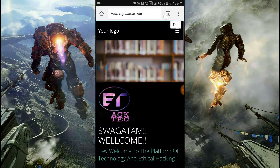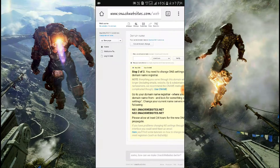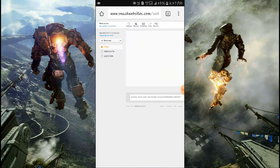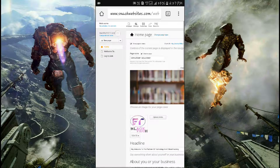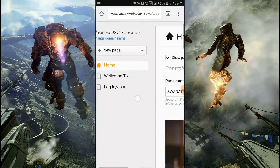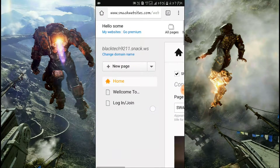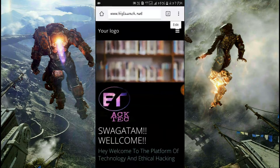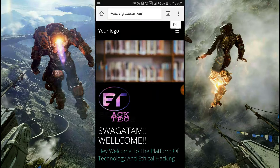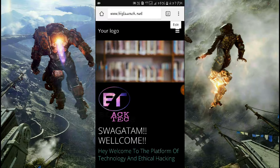Hey guys, look — it worked! I'm showing my homepage here. You can see it was showing blacktech9211.snack.ws, but I changed this to big launch .net. In this way, you can change any of your sub domains to a main domain. I chose big launch .net — you can choose snack.ws or many other sites.